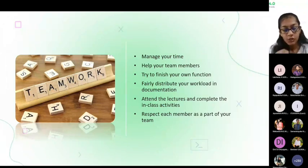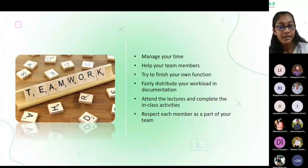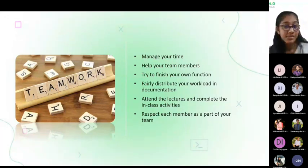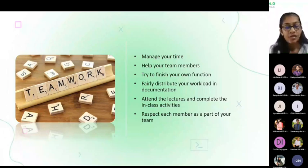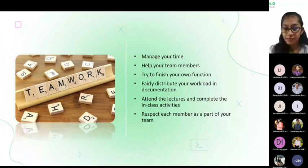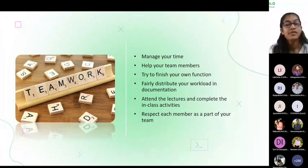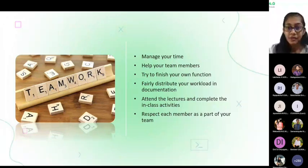You should always try to attend the lectures and complete in-class activities. If you attend the lectures, you will learn new things and can ask lecturers what you can do to develop your system and raise problems with instructors as well. Take that opportunity and always try to attend the lectures. The last thing is: you should respect each team member as part of your team — please always respect your team members because this is teamwork and the team should work together to complete this project.